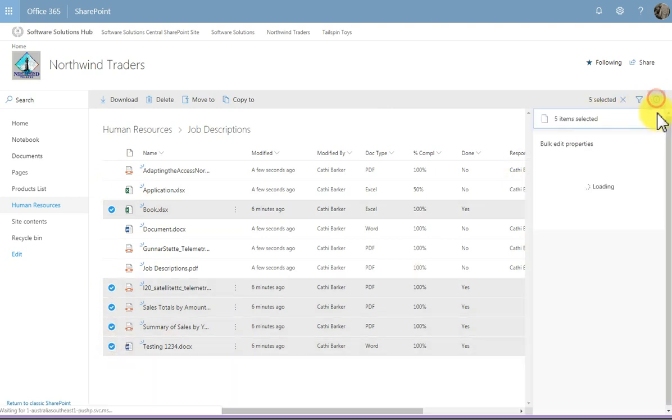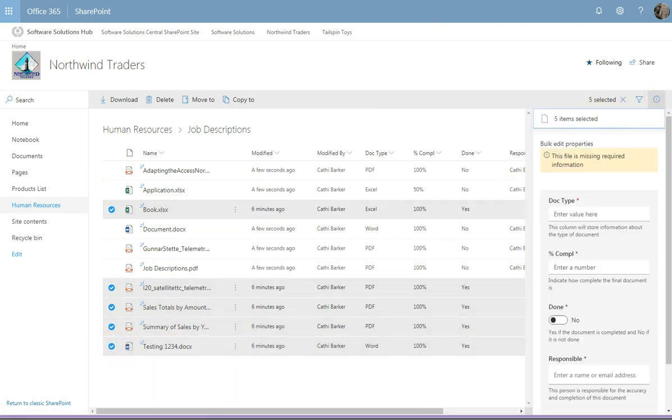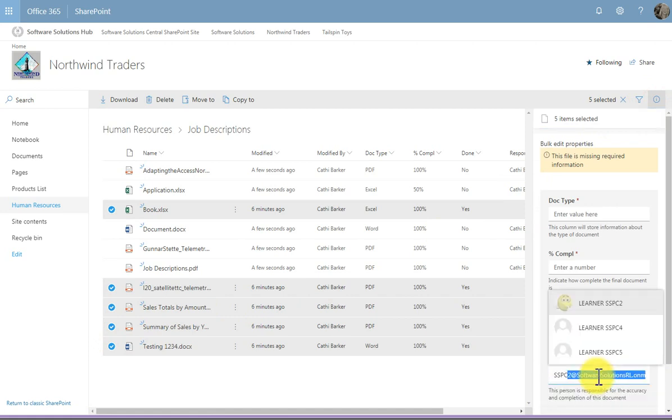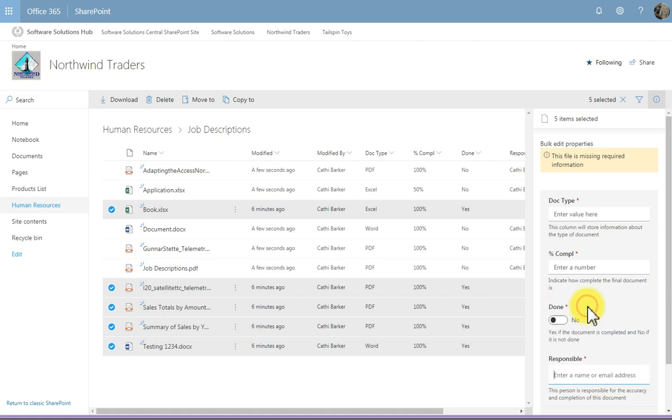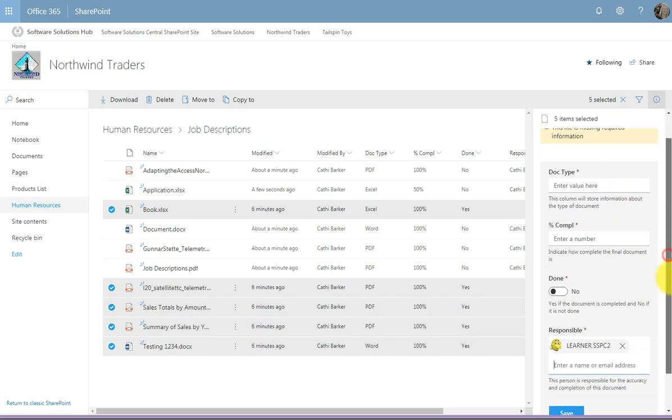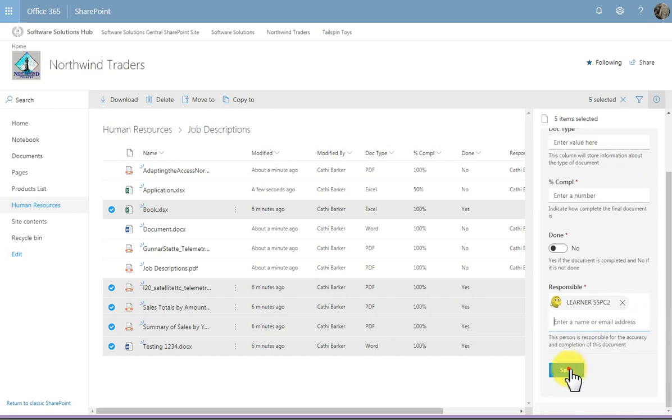I'll go into the details pane. I'll go down to responsible, and I'll put one of my learners in charge of those documents. And I'll choose learner two. I'll then scroll down and click save. And now I've assigned that particular learner to those five documents.